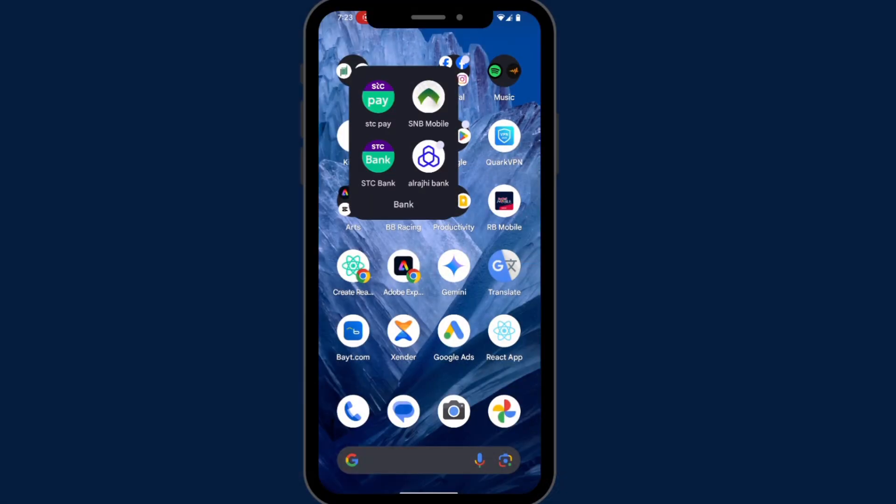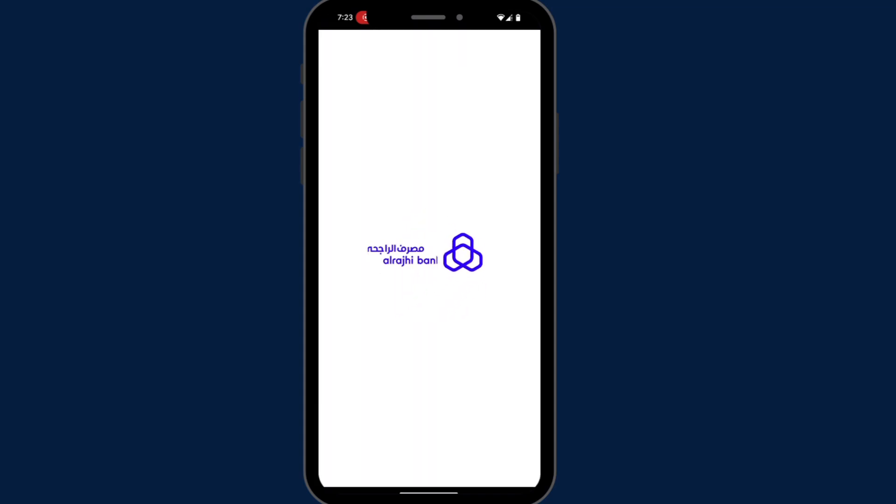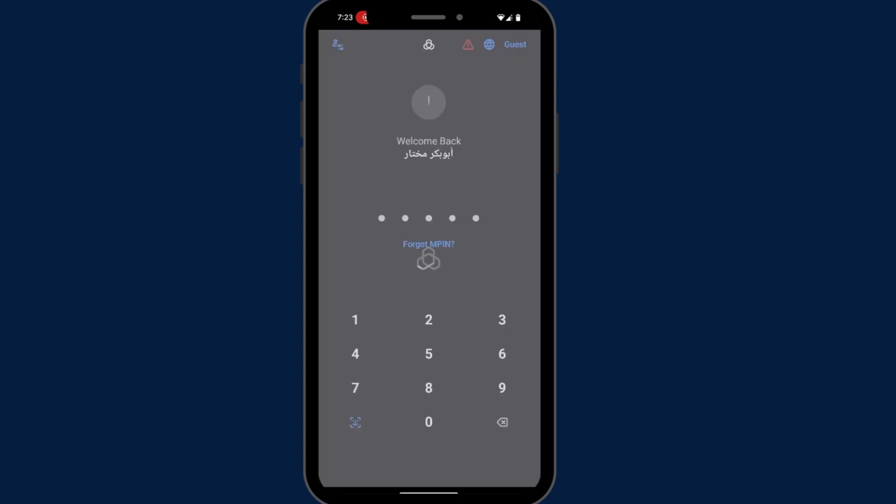Firstly, open your Alraji mobile app. Enter your password to login.